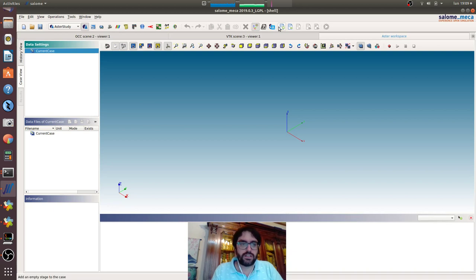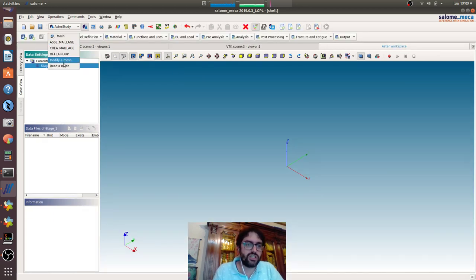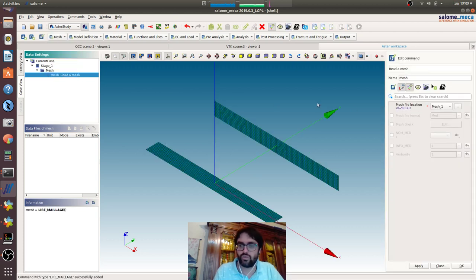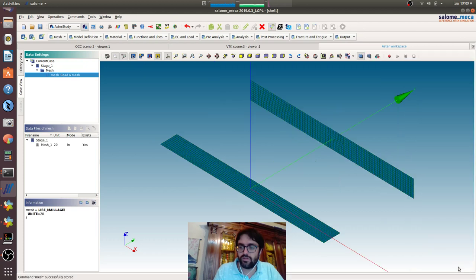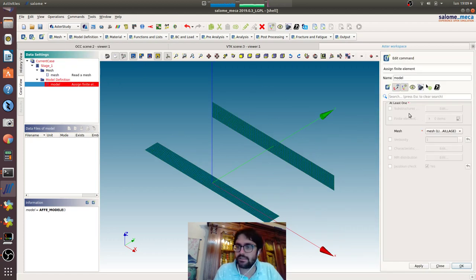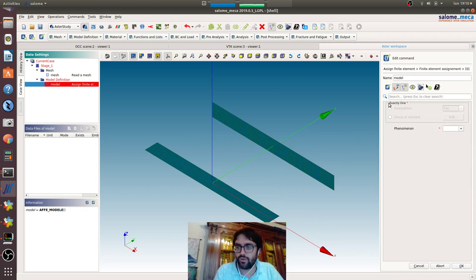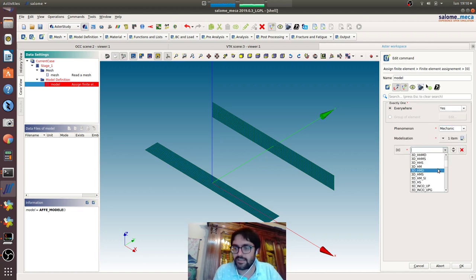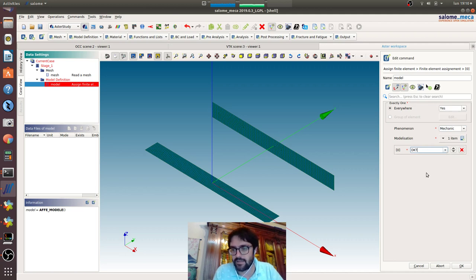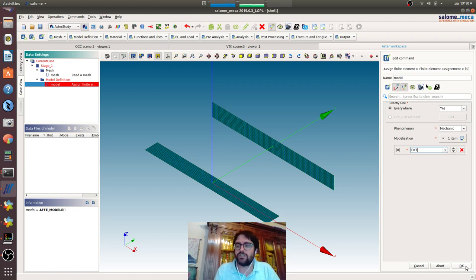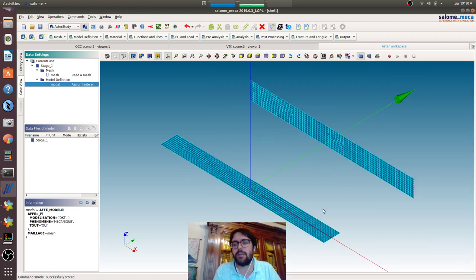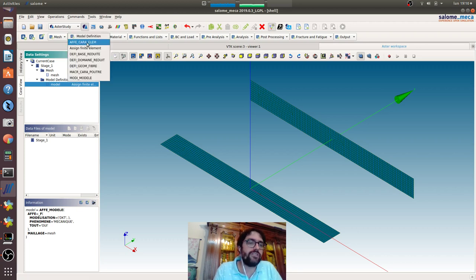As always, we create a new stage, read the mesh. Now we go assigning the finite element. We will give to all the model mechanical. The Kirchhoff element is called the DKT, that is a very interesting element also for important functions that are present in Code Aster that we will see in the next episode.